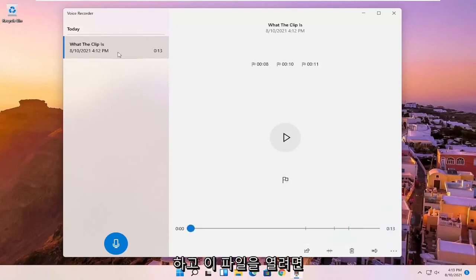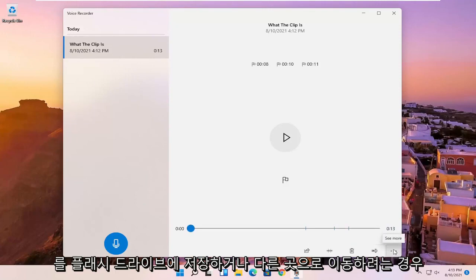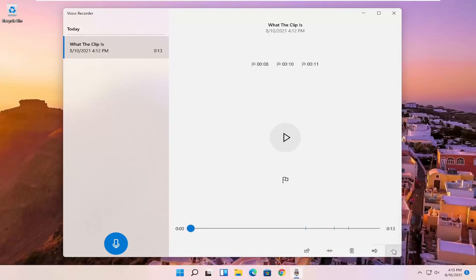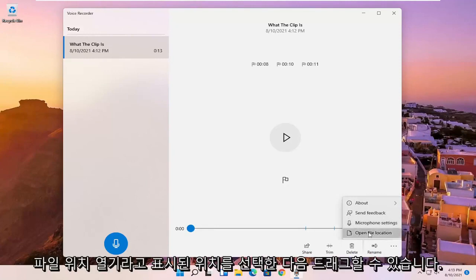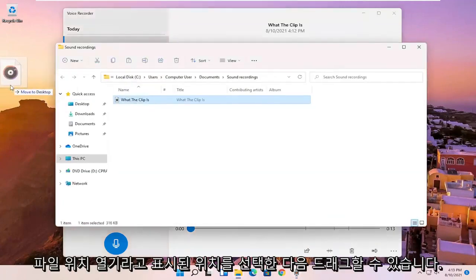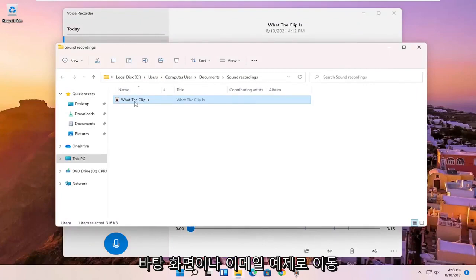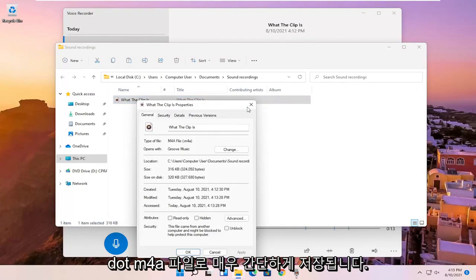And if you wanted to open up this file location, just if you wanted to save it to a flash drive or move it somewhere else, you can click on the little three-dotted icon in the bottom right corner of it and select open file location. And then you can drag it over to your desktop or email it, for example. And if you're curious what the file type is, it's saved as a .m4a file.